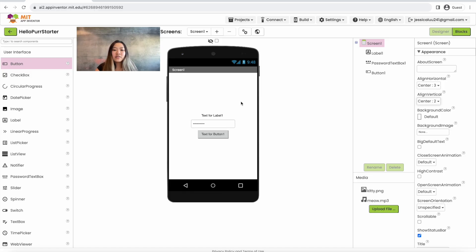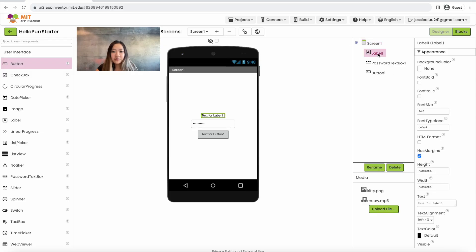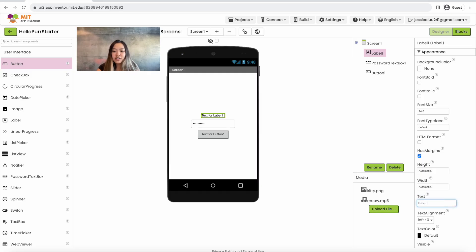Now we're going to edit some of the texts for the components. First we're going to click on Label 1, go down to text and enter 'enter your password'. We're going to want to make this font a little bigger by going to font size and making it 36.